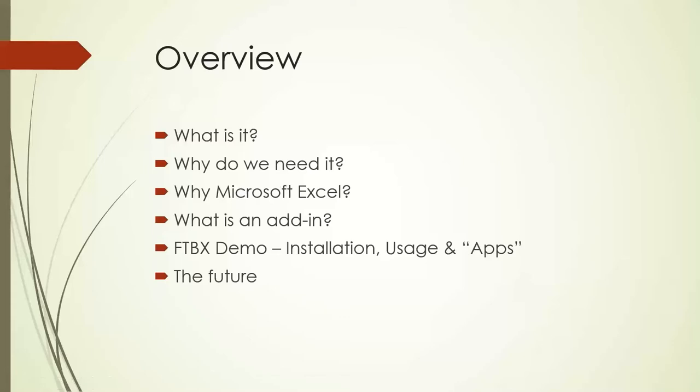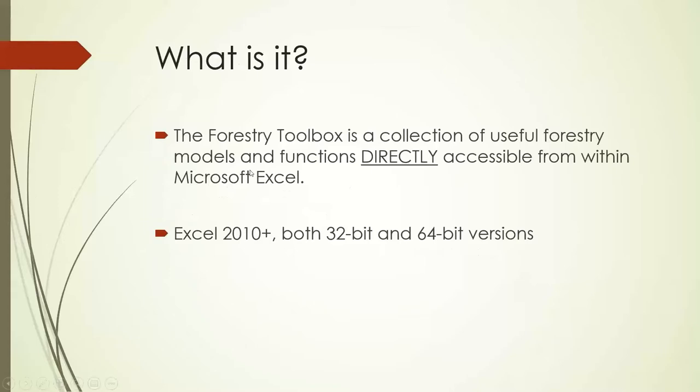The overview in terms of what I'm going to be talking about: first thing is what is it? The second one is why do we need this? And especially why in Microsoft Excel, and what is an add-in anyways - probably a lot of people don't necessarily know what an add-in is. I'll provide some demo regarding installation, usage, and some apps - small solutions that I developed pretty quickly using this add-in. And I guess providing some insight into the future where this could be taken next.